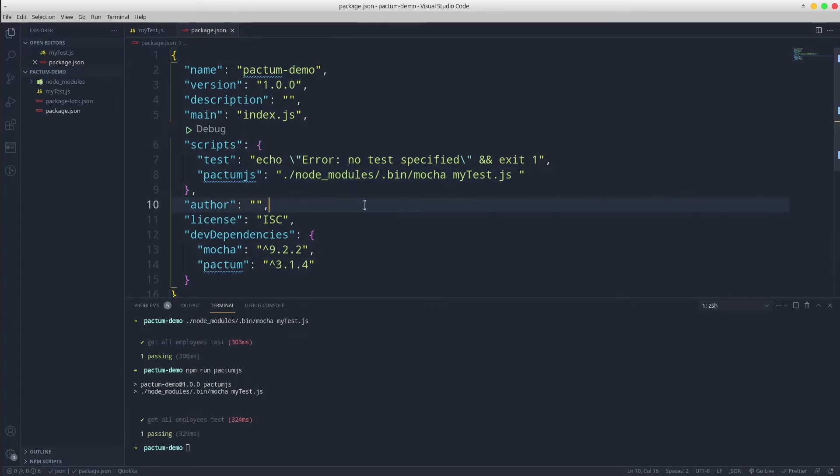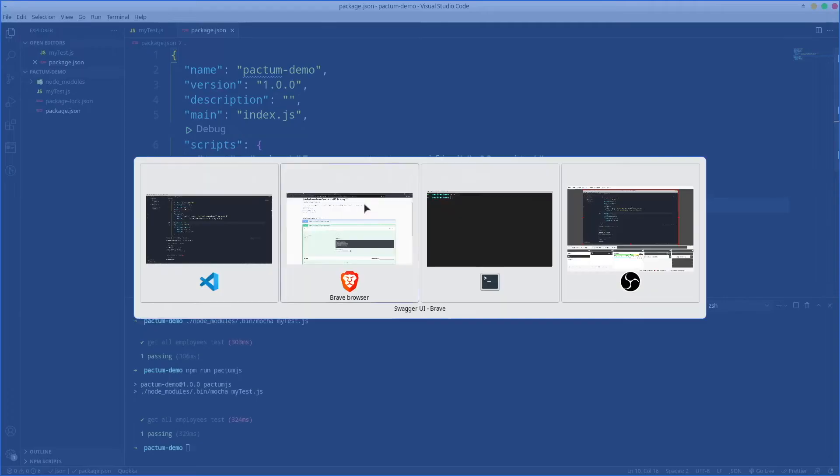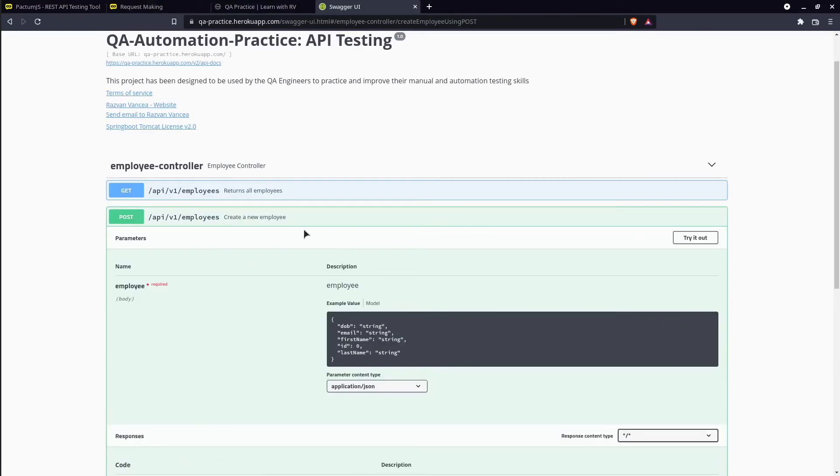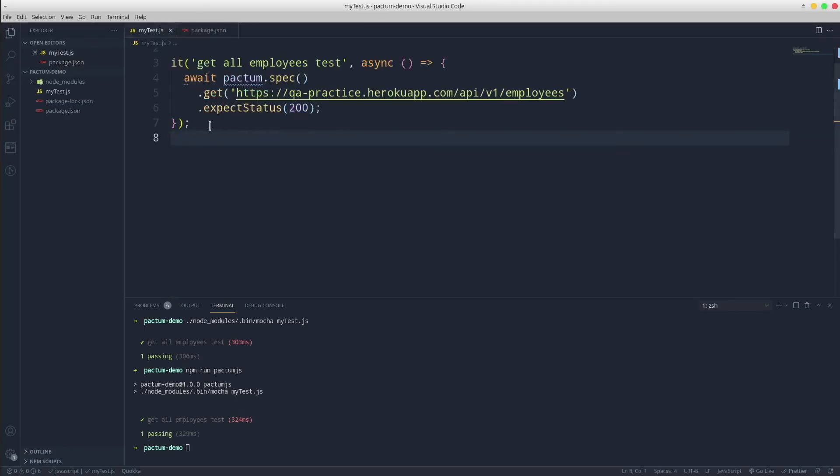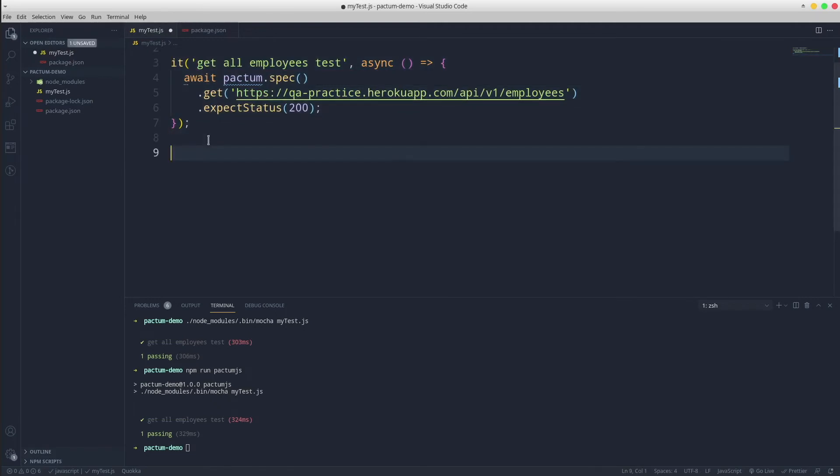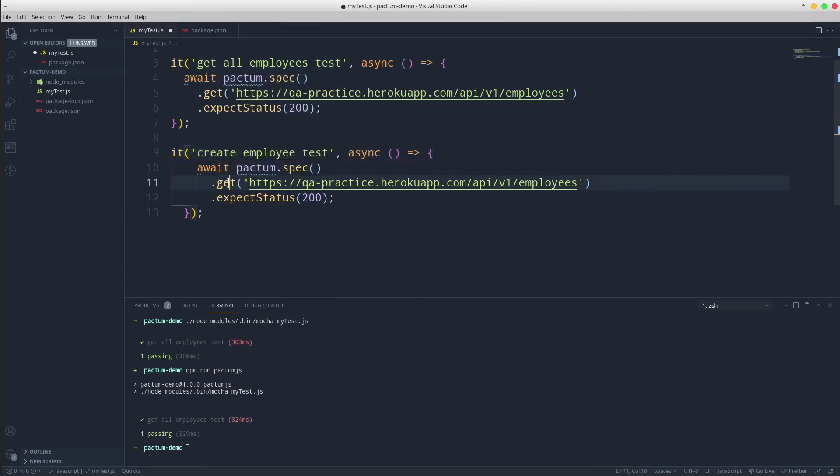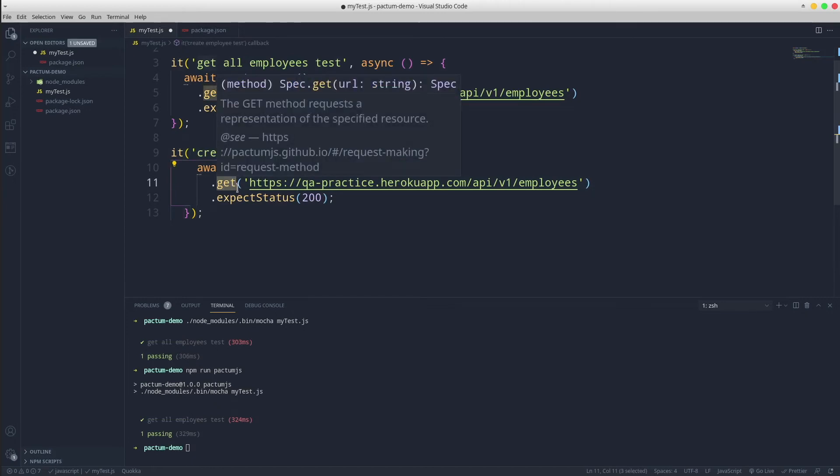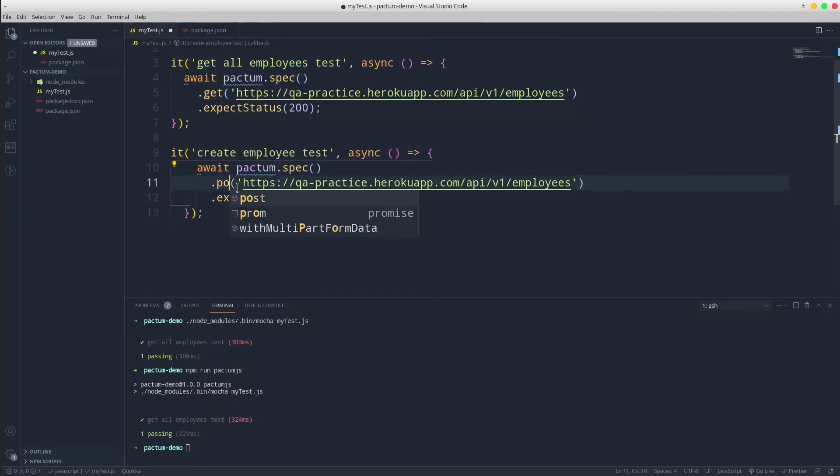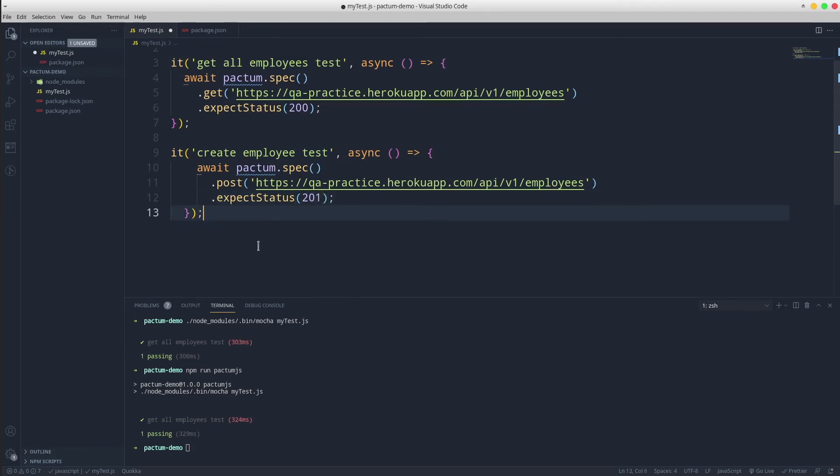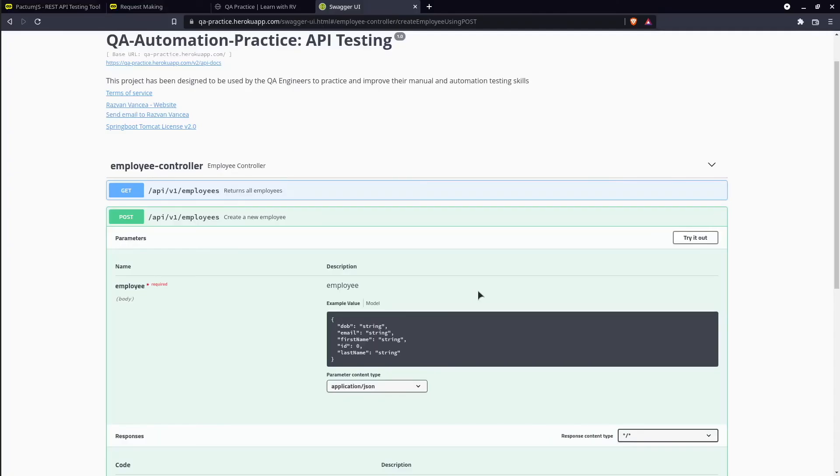Now we know the drill so let's create one more automated test using the QA Practice swagger. This time let's use a post request that creates a new employee and assert the response status code to be 201. Copy paste the existing test, update its title, update the method type to post instead of get and the response status code will be 201. Analyzing the swagger we notice that there is some information required by the endpoint in order to create a new employee.